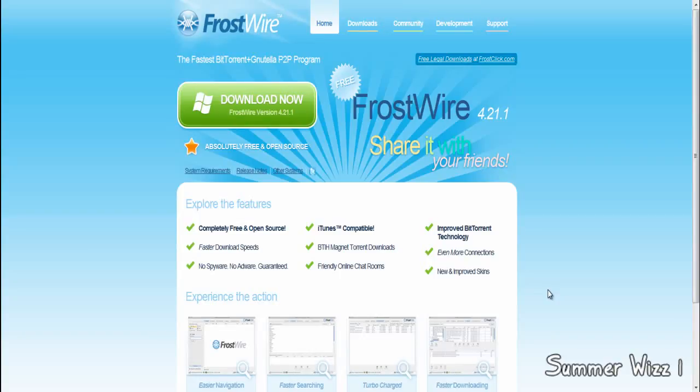Hey guys, I just wanted to do a quick video showing you that if you used to use LimeWire, there's an alternative now called FrostWire. FrostWire has been out for quite some time — I'm pretty sure it came out a year or two after LimeWire did. They both use the Gnutella P2P program.